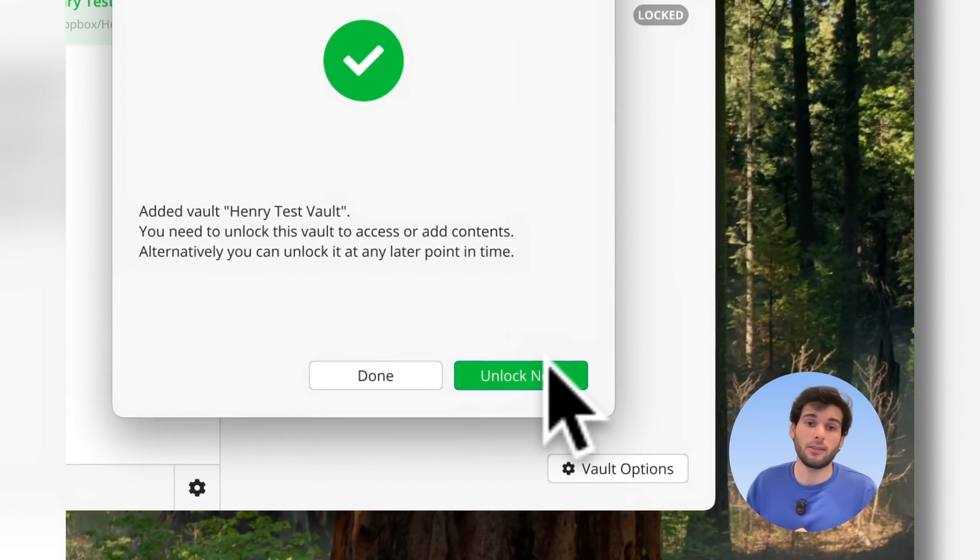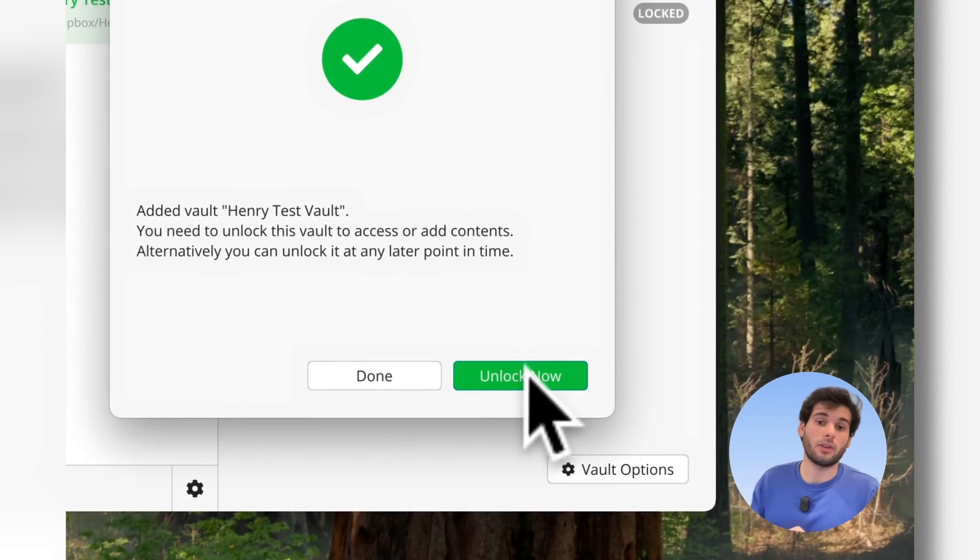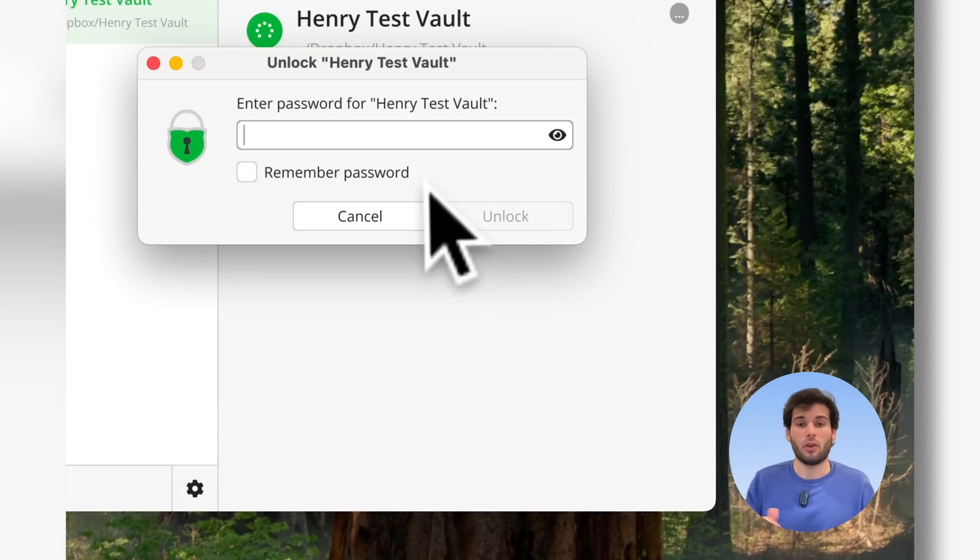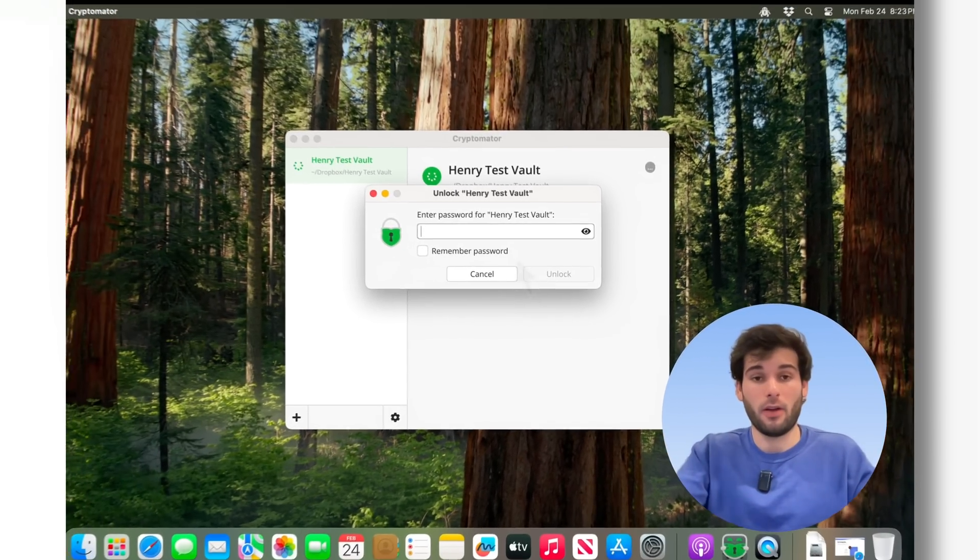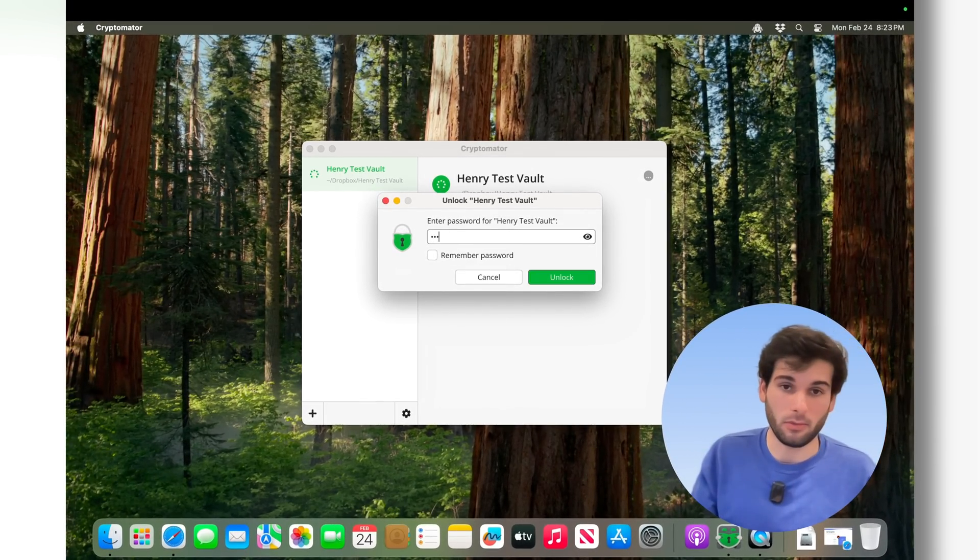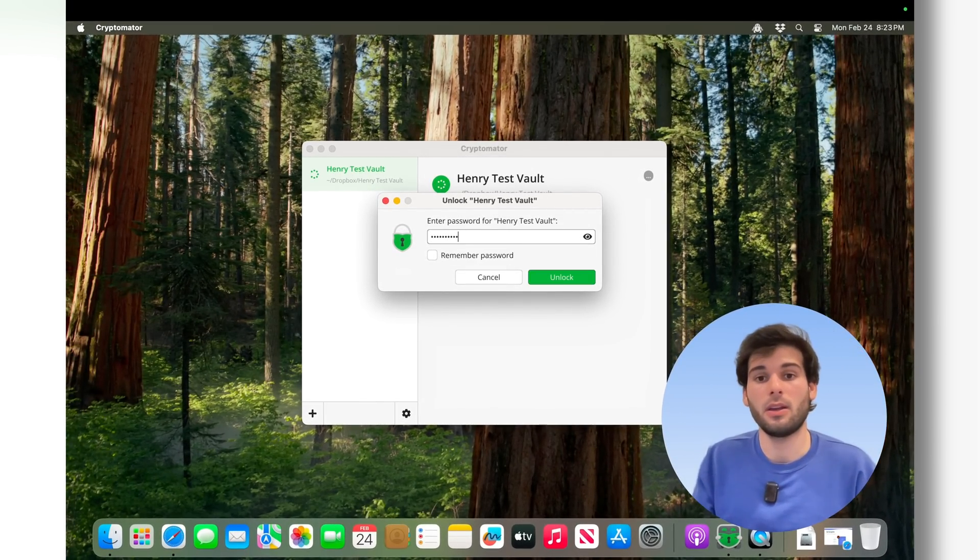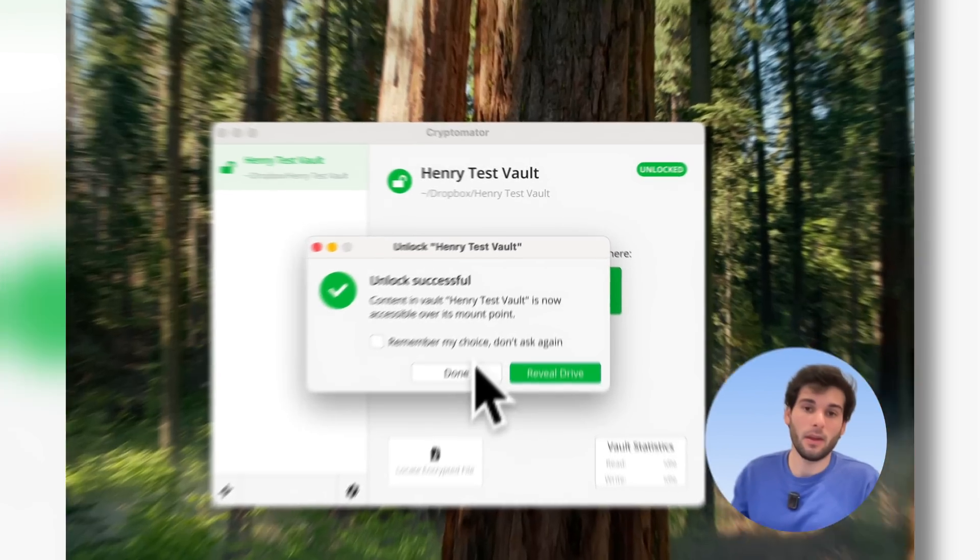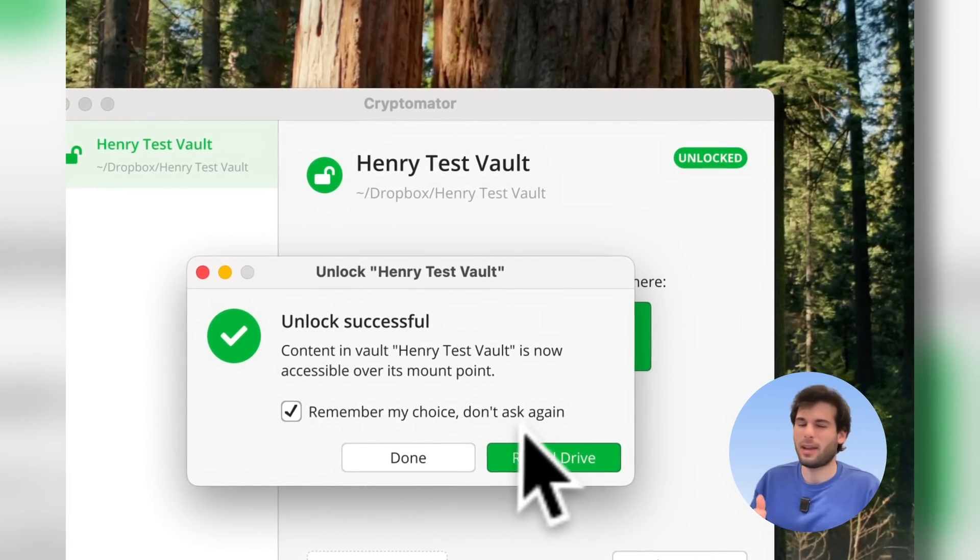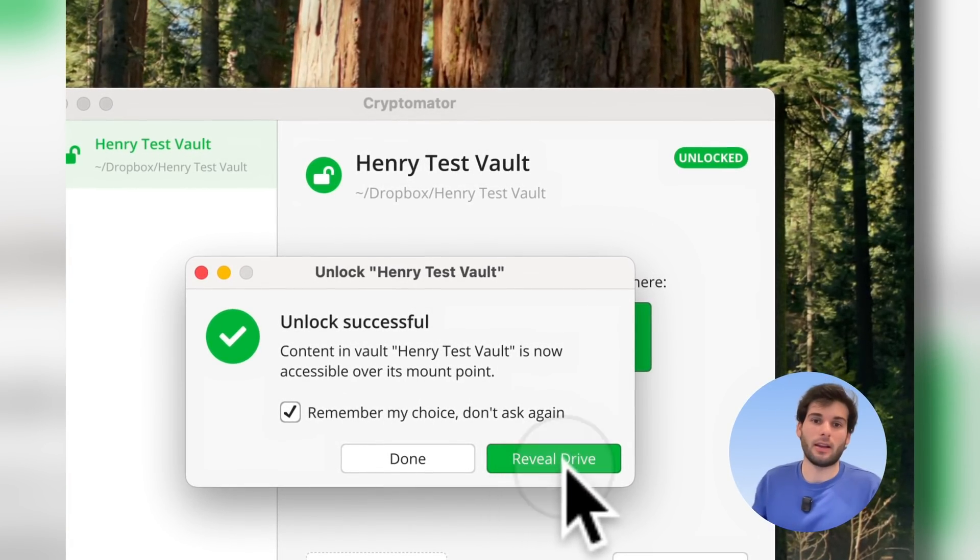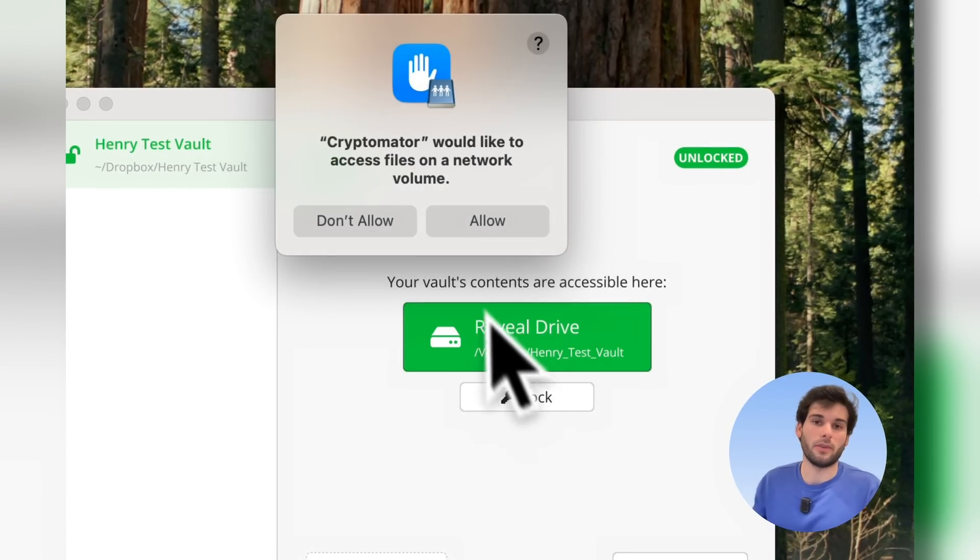Just try to keep it somewhere that's away from your main system. So if you lose access to the password, you can still get in. You're going to click next, and then you're just going to say unlock now. So as you can see, there's now a vault, Henry test vault, and then there's password Henry Henry. Unlock. Unlock successful. And I'm getting all these prompts because it's the first time I'm setting this up, but then you can just reveal the drive.